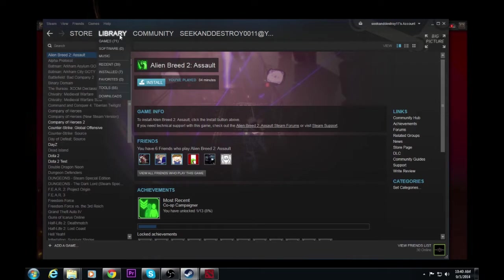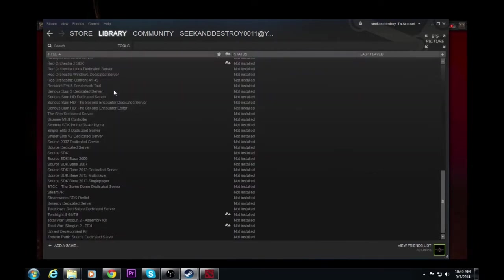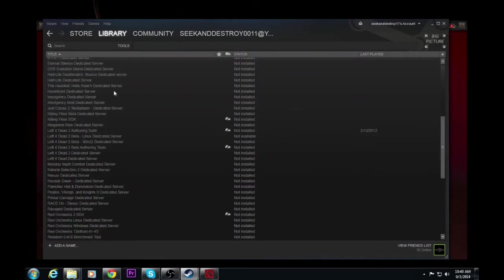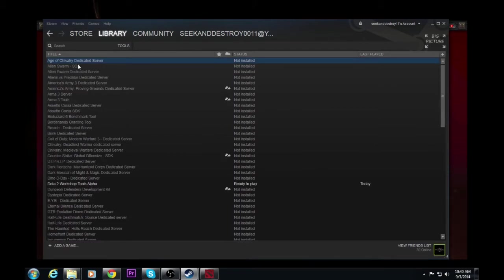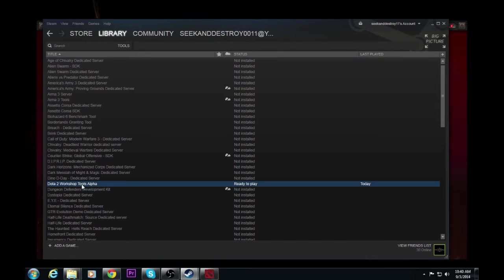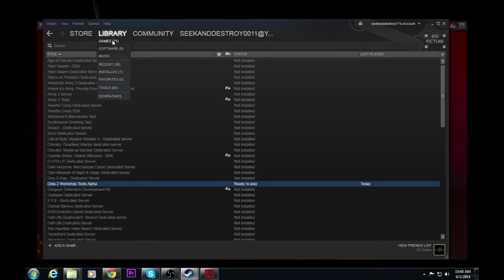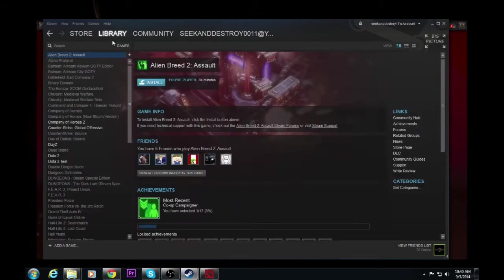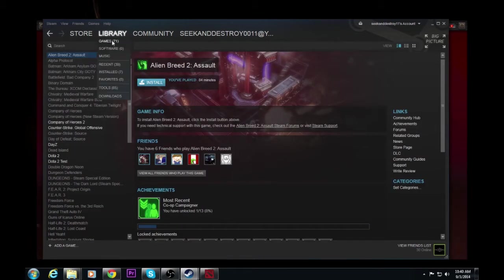From there, we're going to go over to library, go down to tools. So from the tools, you're going to go down here to Dota workshop tools alpha. It's 180 megabytes to download. We're going to go ahead and download that. Once it's done downloading, go back to games. And there we go.